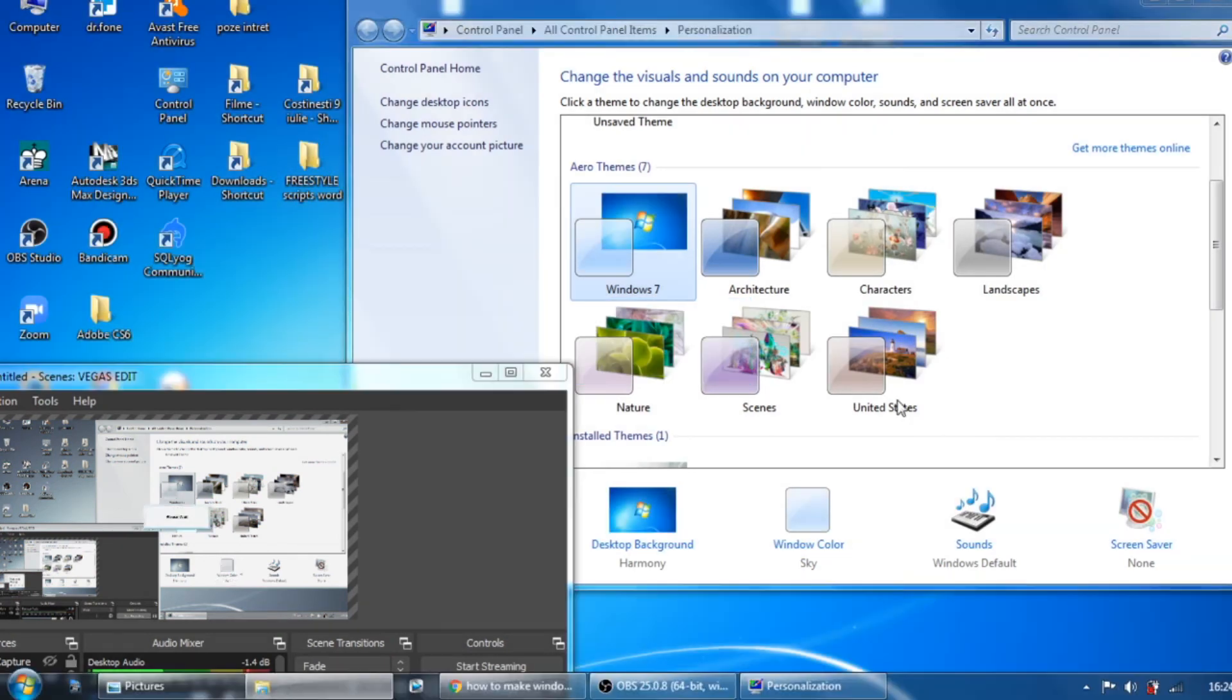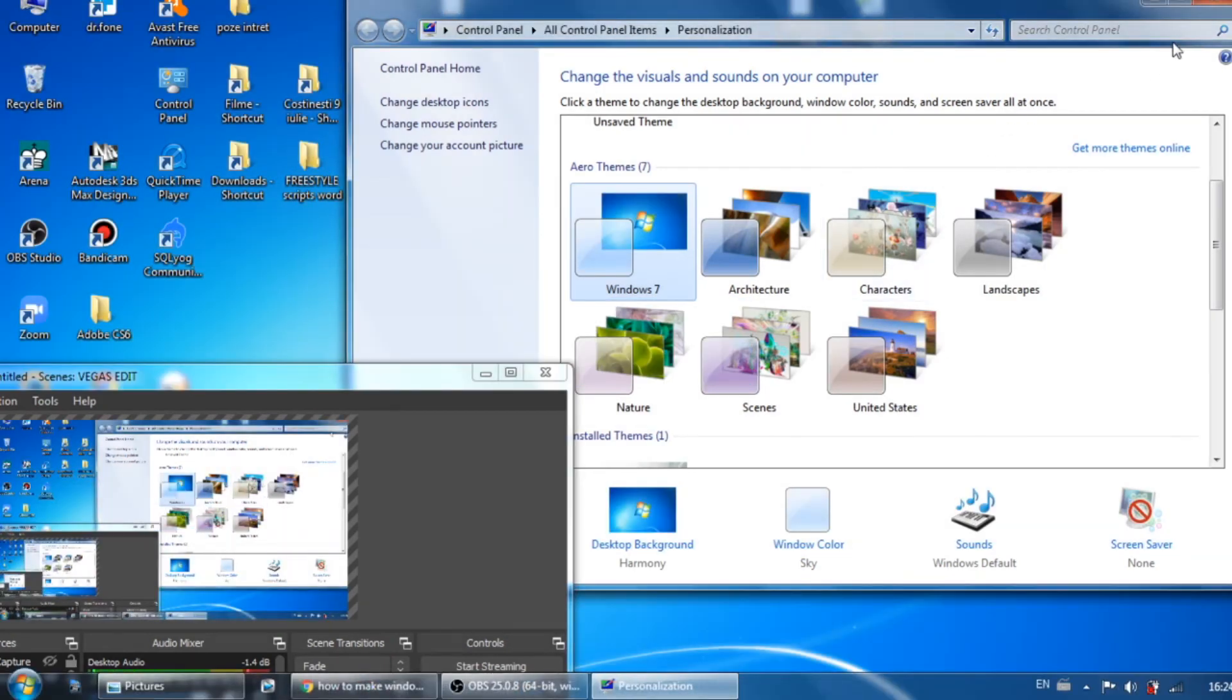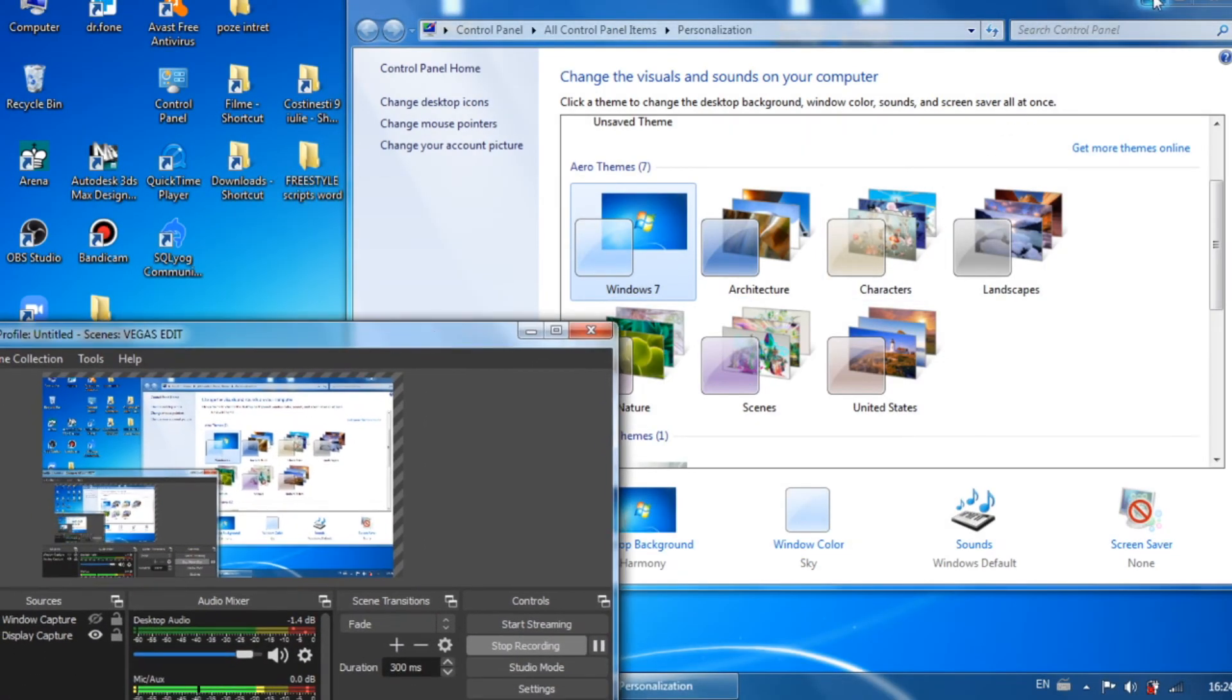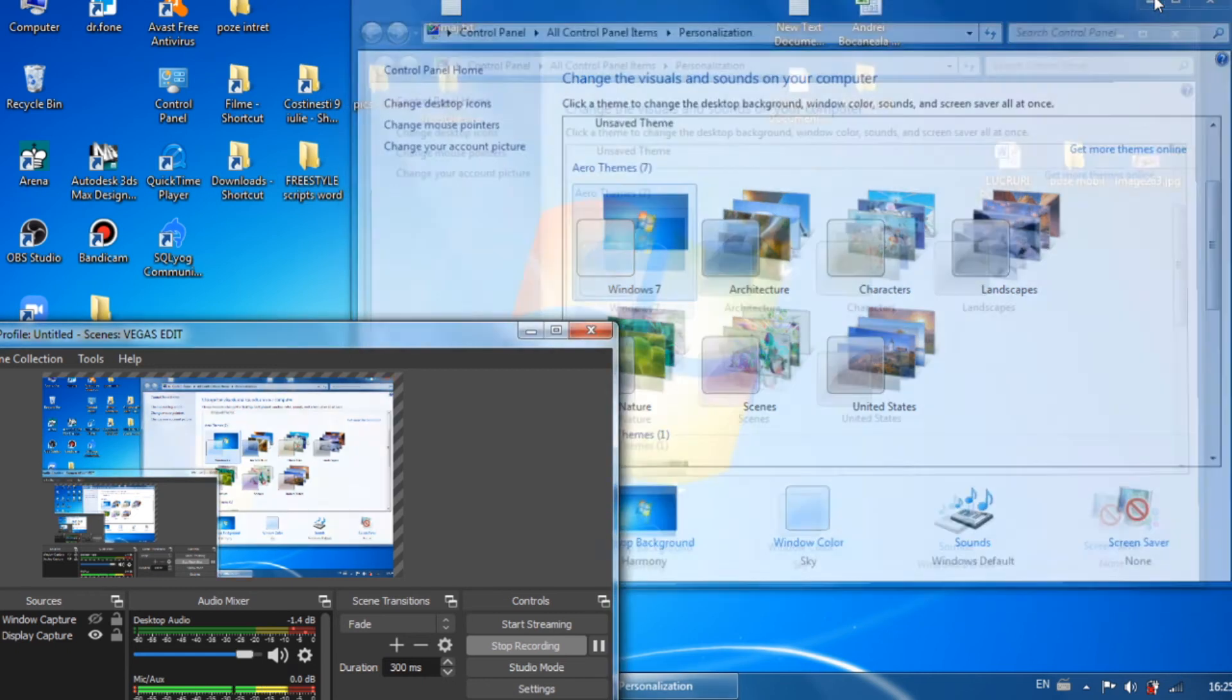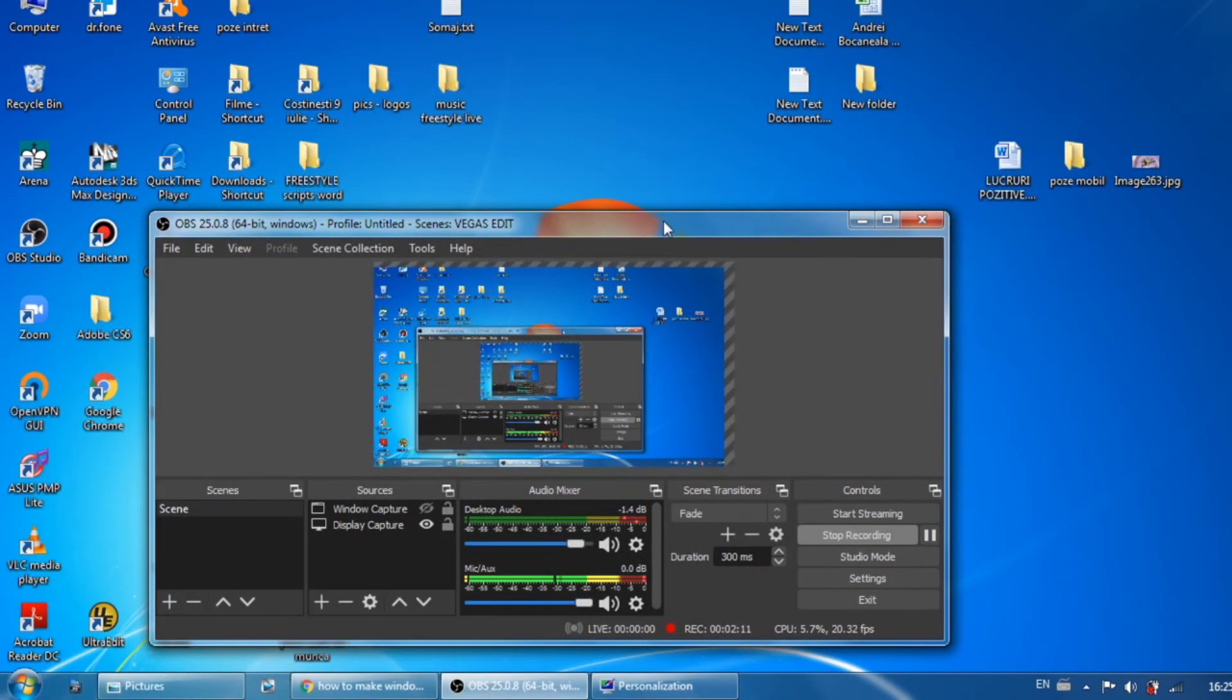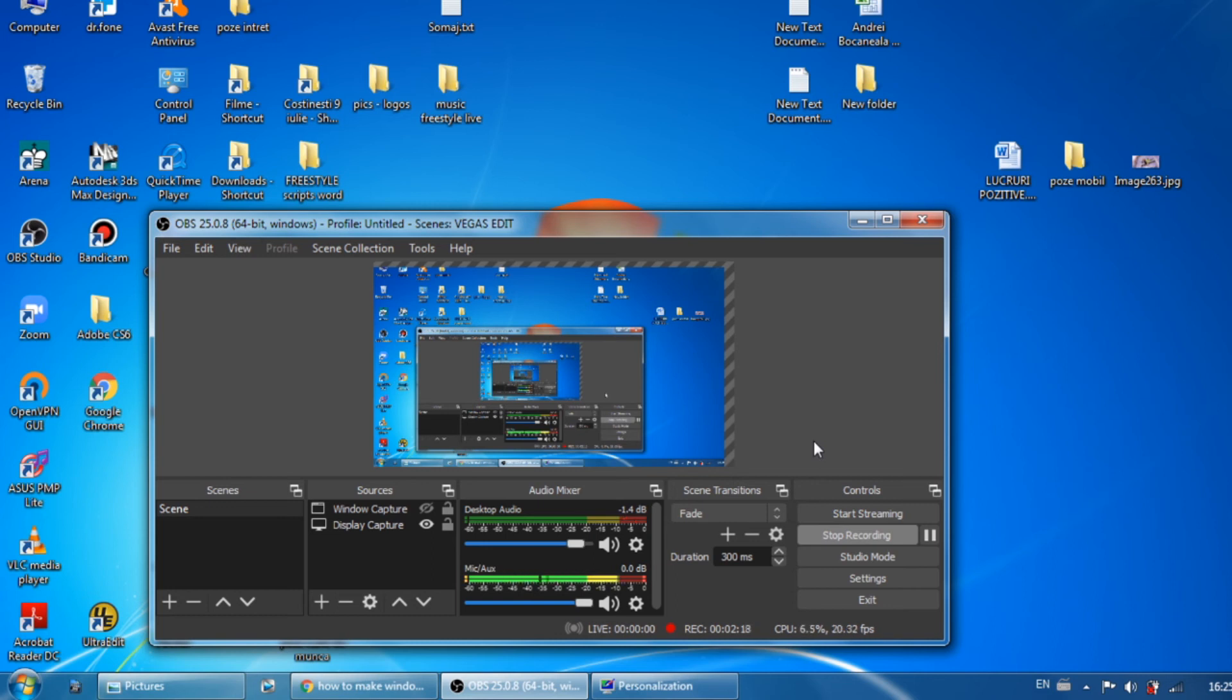your window recording should work without also recording the overlays that are on top of them. So that is it guys, that is the way that you make OBS window capture without capturing any other windows that come on top of that window.